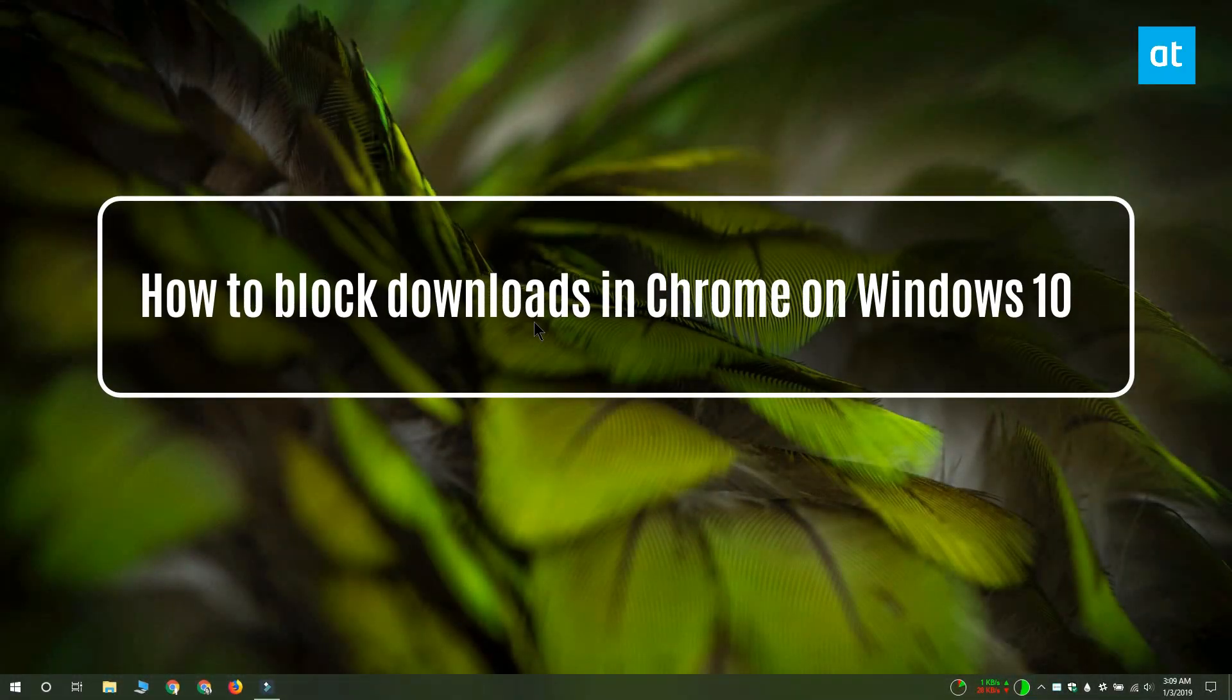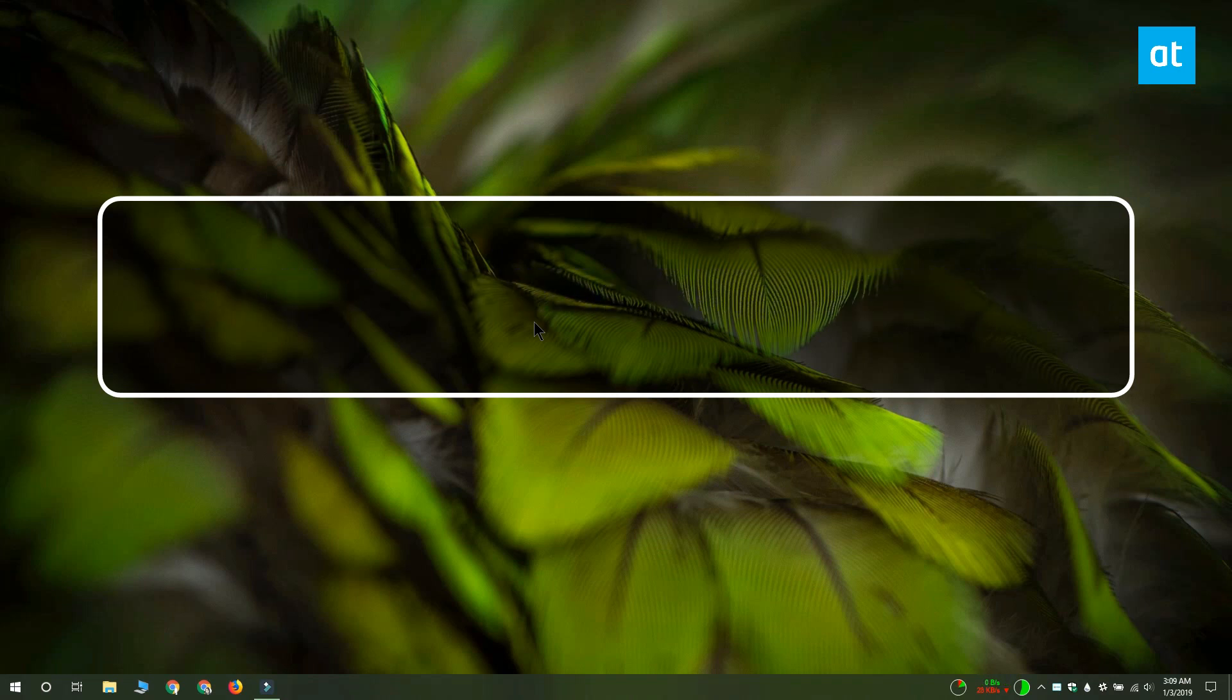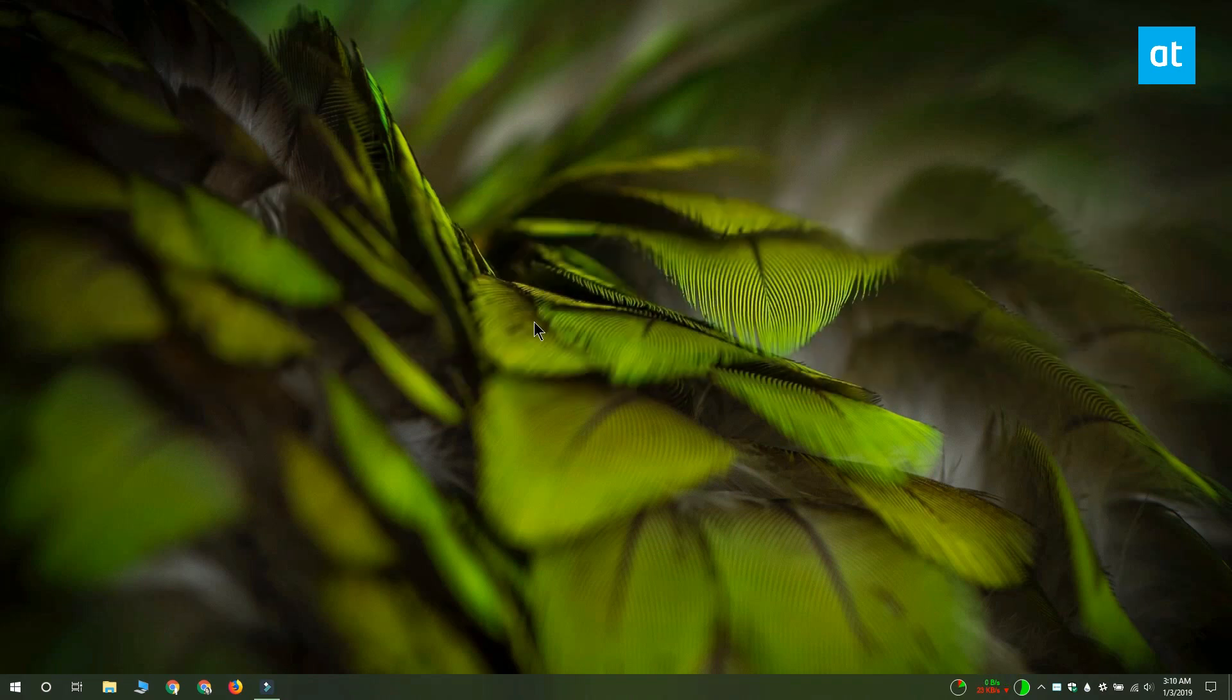Hi everyone, Fatma here from Addictive Tips and I'm going to show you how you can block all downloads in Chrome on Windows 10. You can do this on both Windows 10 Pro and Windows 10 Home and I'm going to show you how you can do it on a Windows 10 Home installation.